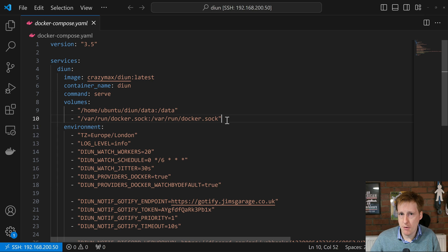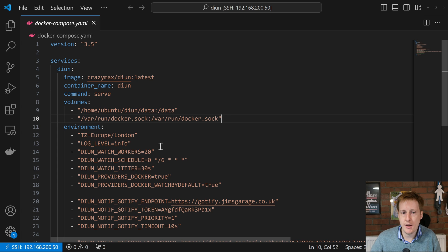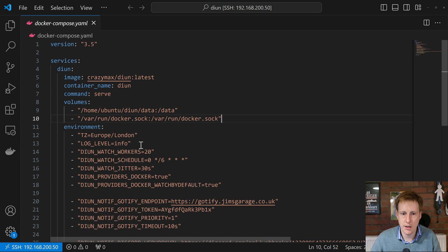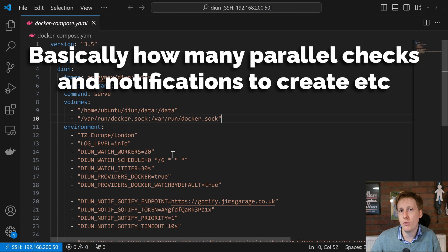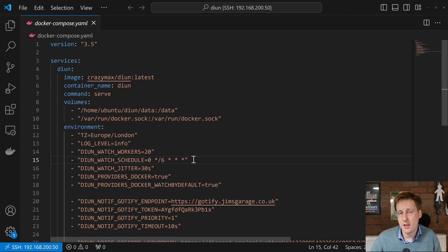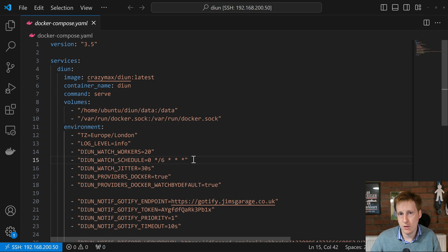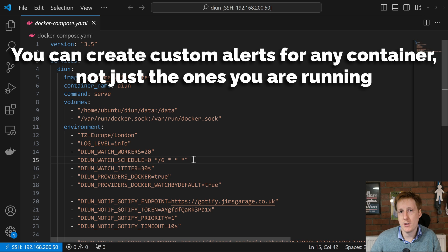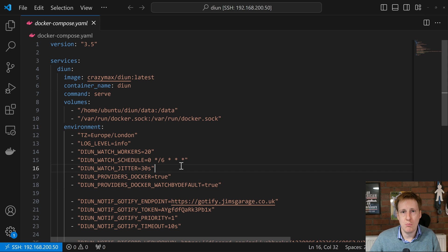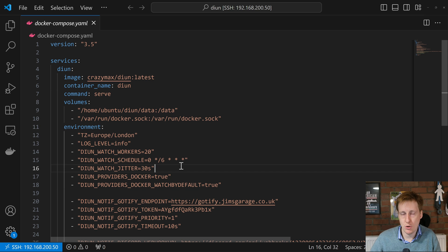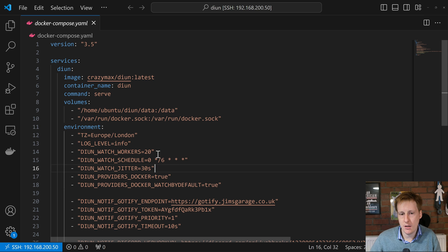Next we get into the environment section. The first bit is pretty straightforward if you've seen some of my earlier videos. We need to set a time zone and I've added the log level of info. Next we want to set the number of workers to 20, which is the default value. The watch schedule is set to six hours, so every six hours it's going to query all of the images on your machine to check if there's a later version. Next is the watch jitter, basically plus or minus 30 seconds within the cron job we specified, so six hours plus or minus 30 seconds, so the workers can stagger a little bit better.